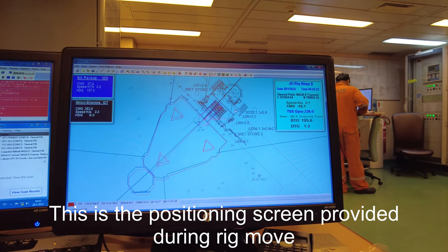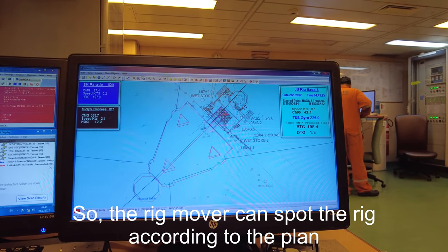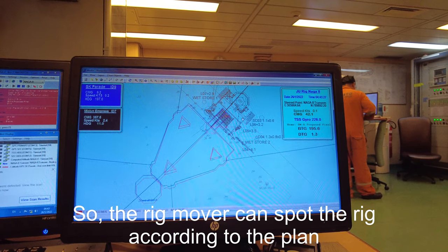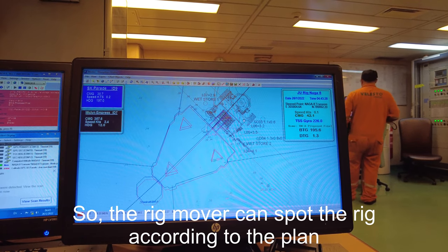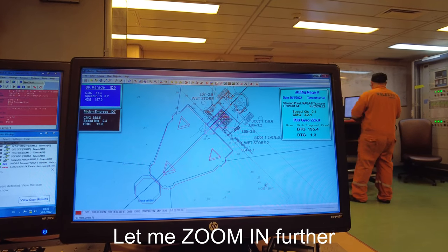This is the screen that is normally provided during operations so the rig mover can spot the rig according to the plan.